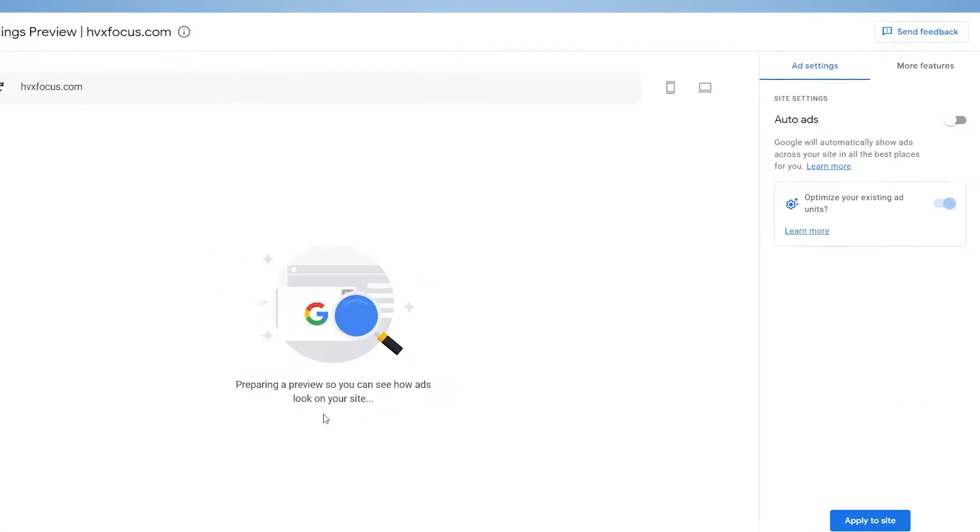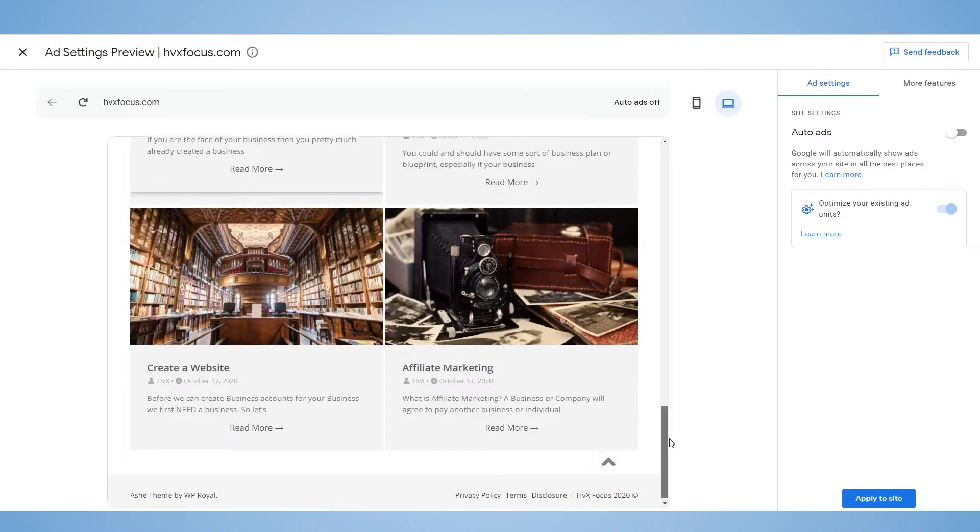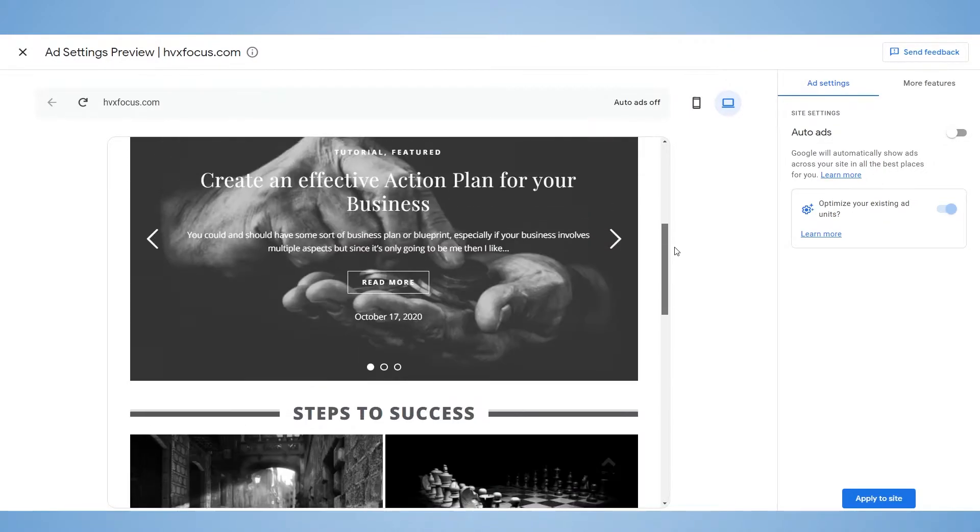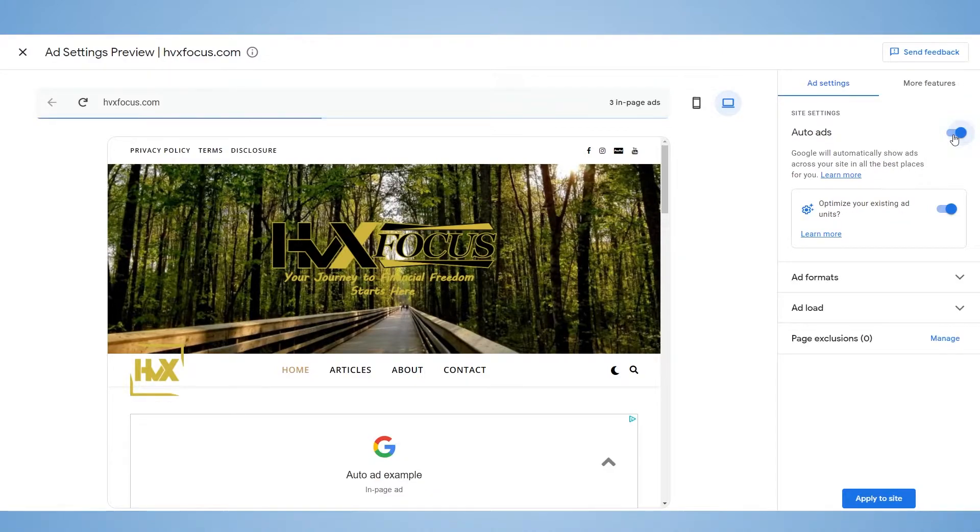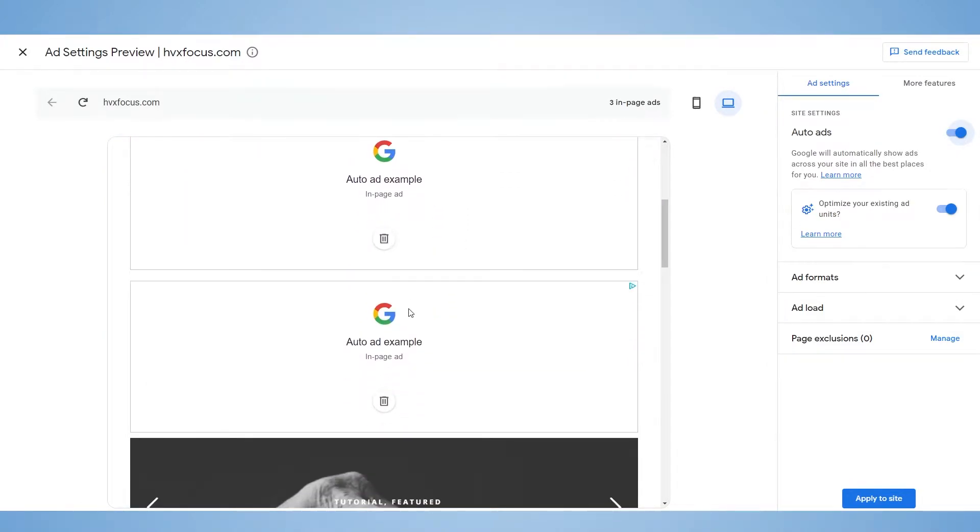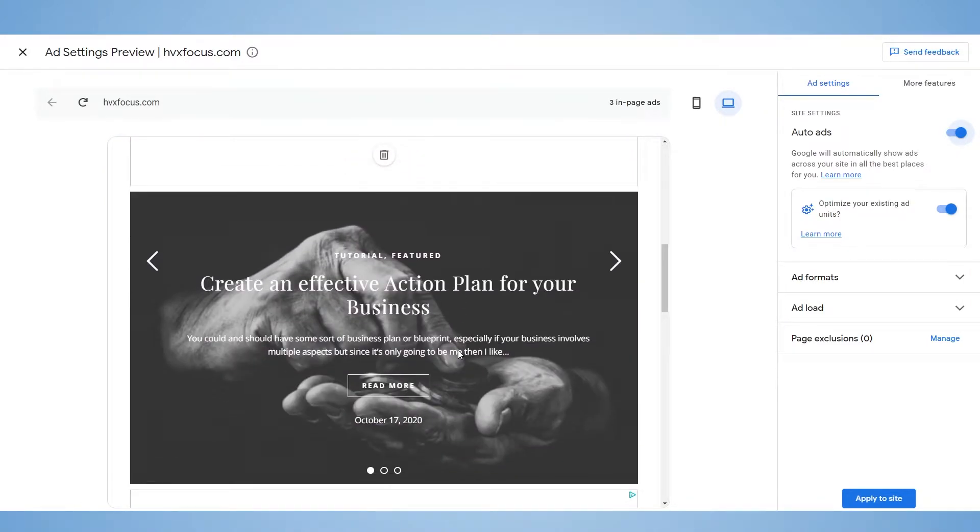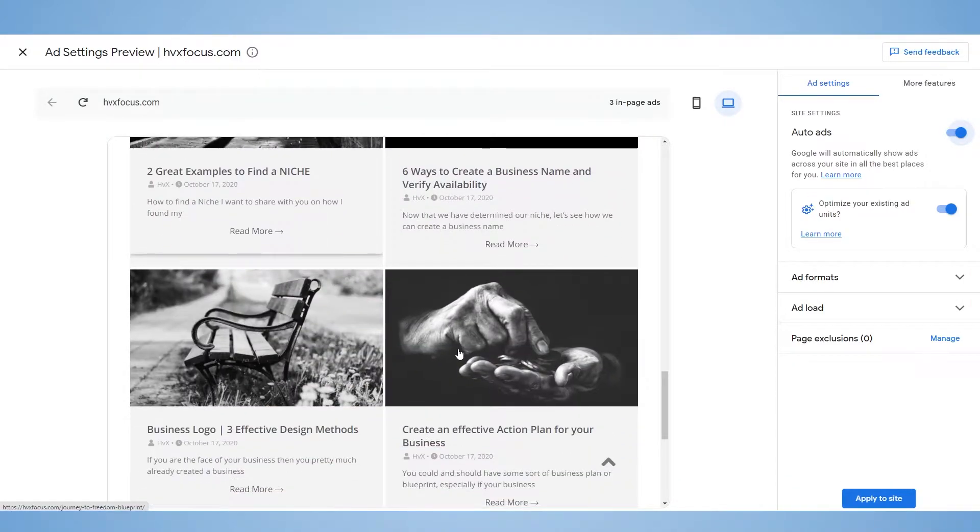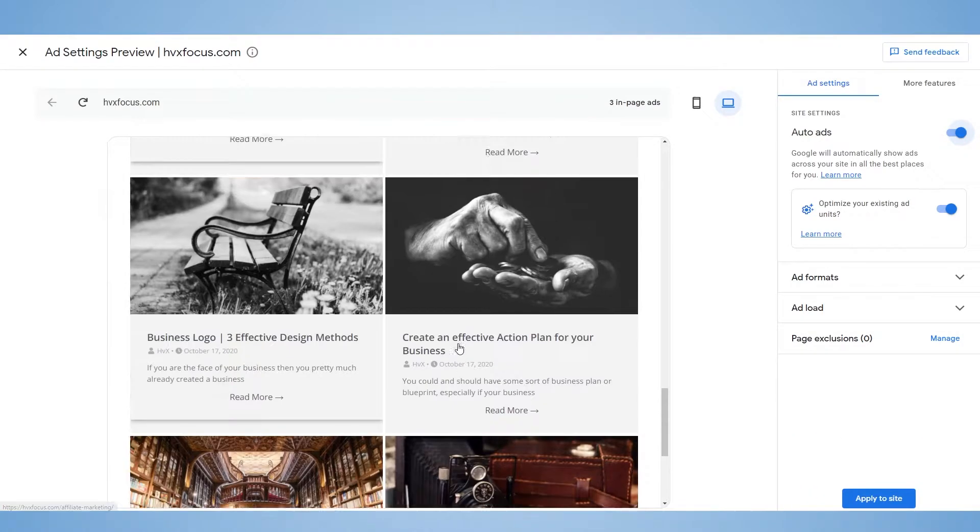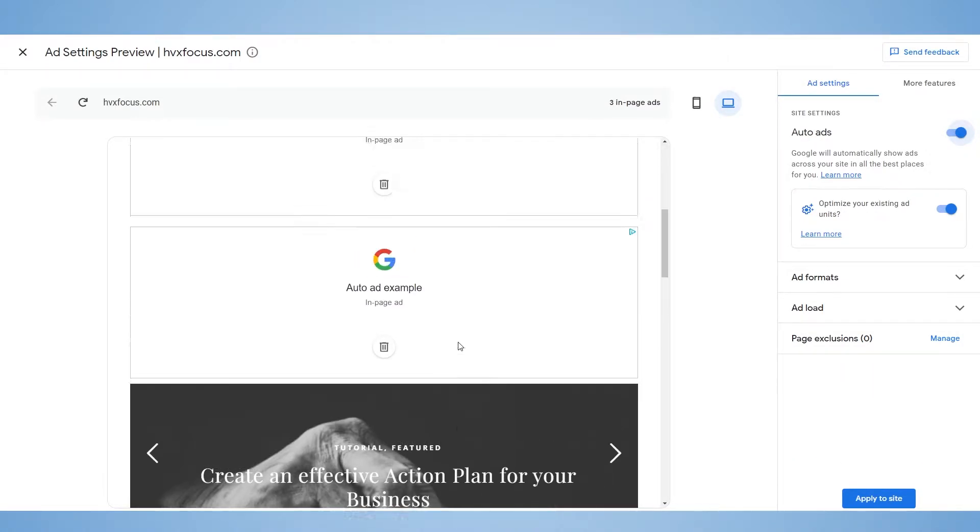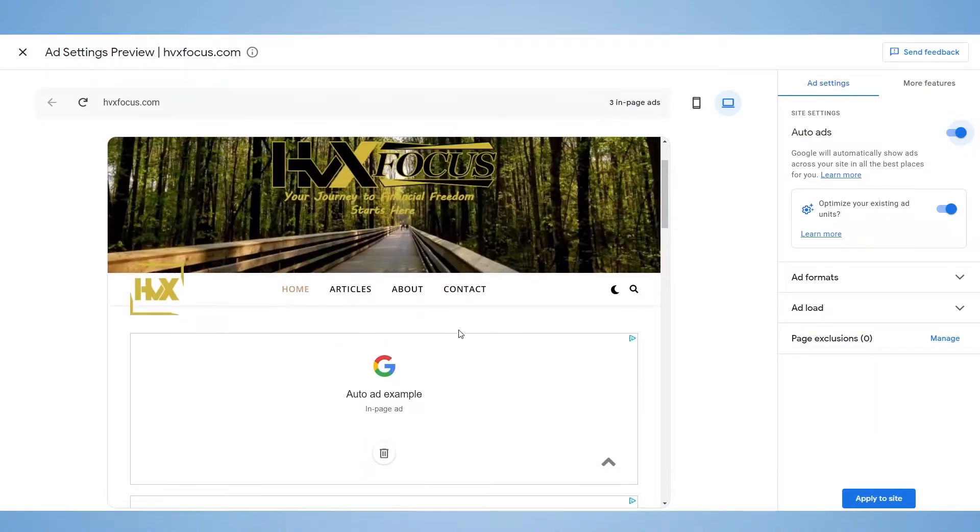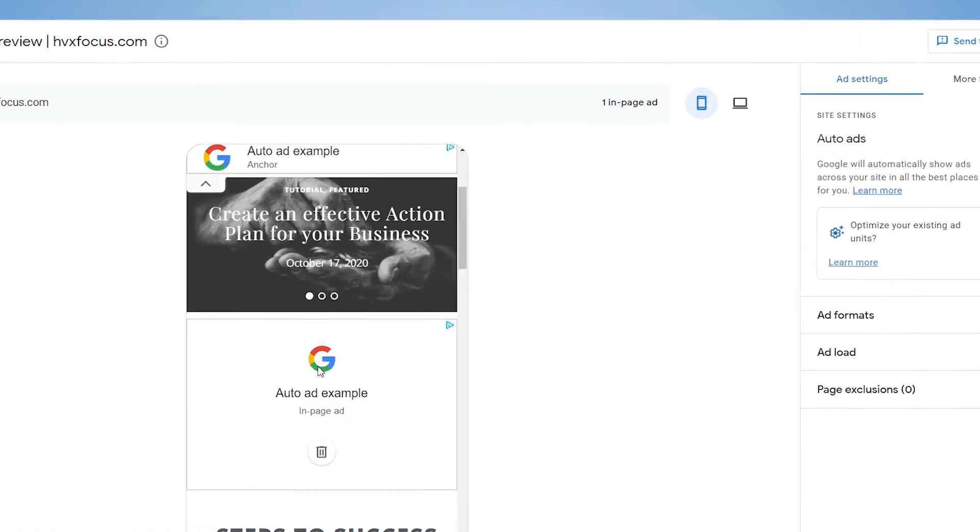And it's going to take you over to the preview page where it's going to generate a preview of your actual site. So to turn on auto ads, you just need to go over to the site settings over here and click on this button to enable it. Once you turn on auto ads, more options will appear for you to adjust your ad settings. But before that, notice how the preview of your site changes to include where Google might place their ads on your site.